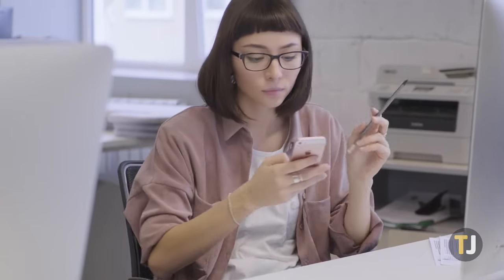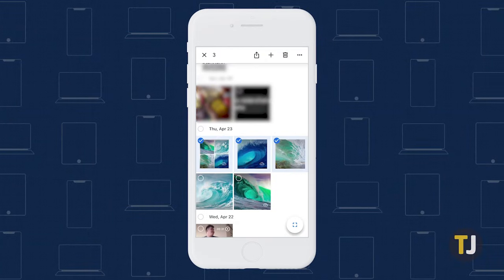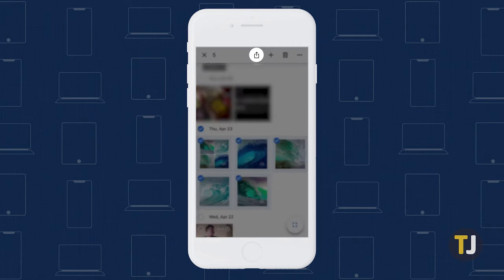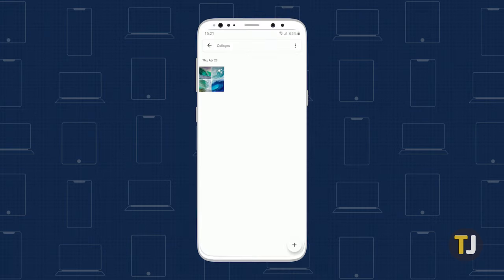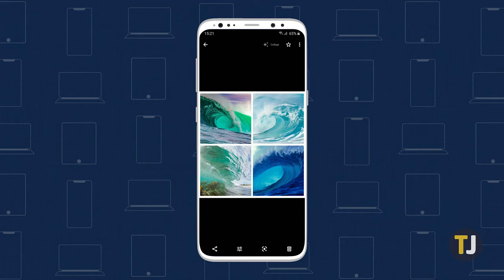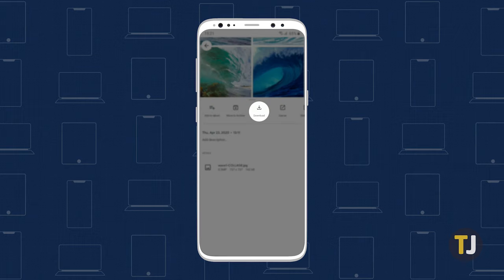However, if you want to download some of these photos or videos back to your device, you'll need to do it manually. On iOS, you can bulk select photos or videos to download, then tap the share icon and select save to device. On Android, unfortunately, you'll need to open each photo or video one by one, tap the triple-dotted menu icon in the top right corner, and select download from the list of options.